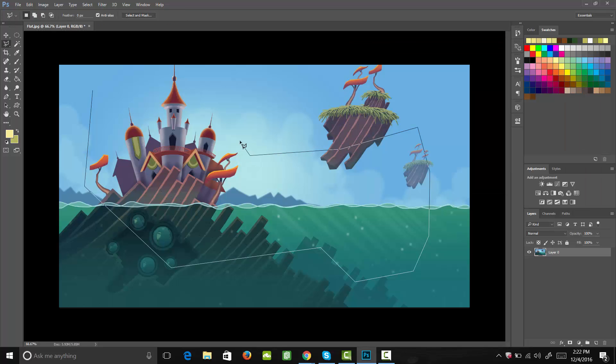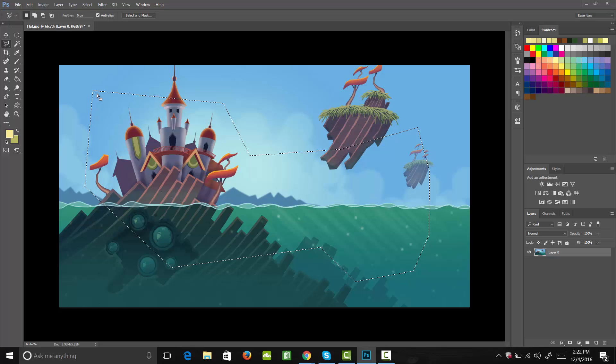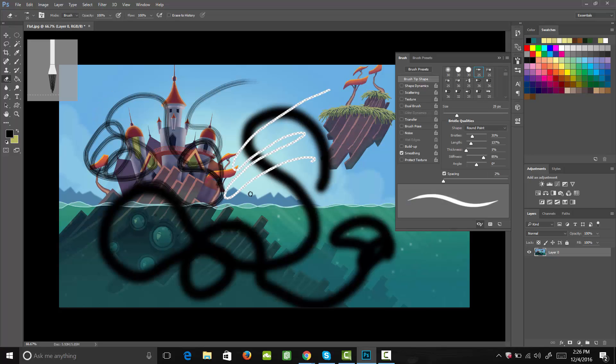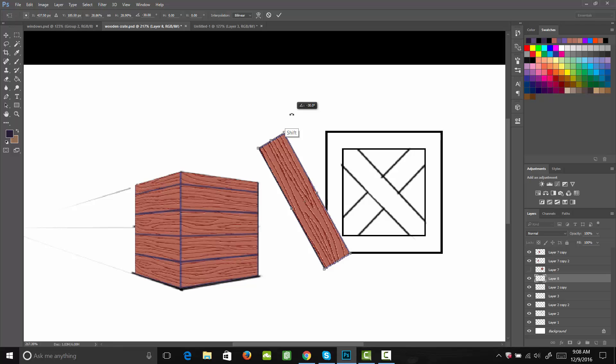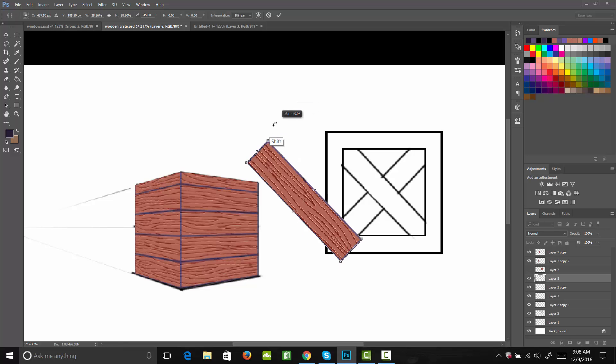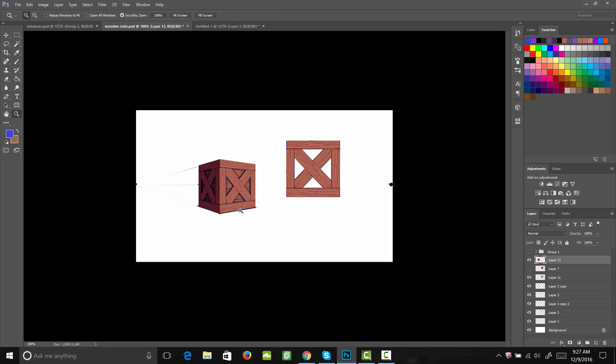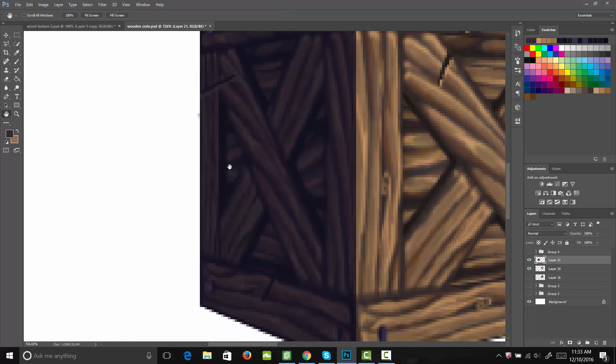The course begins with the basics. I'll take you through everything you need to know to start creating game art in Photoshop. Next, you'll build your first 2 game assets which will teach you 2 different game art styles.